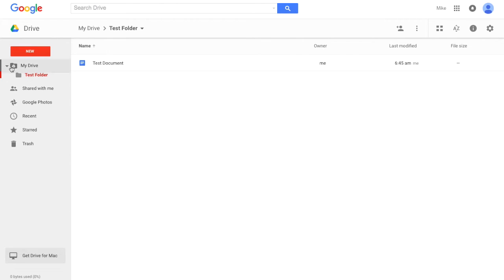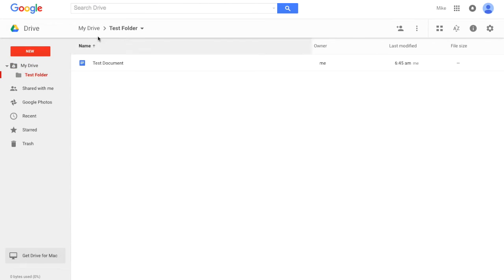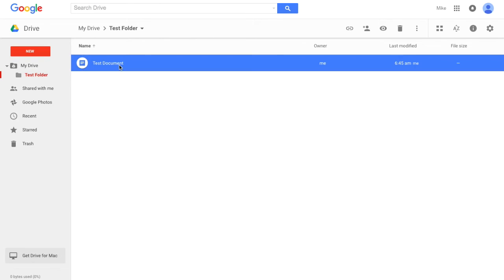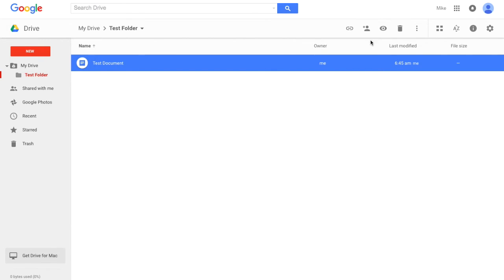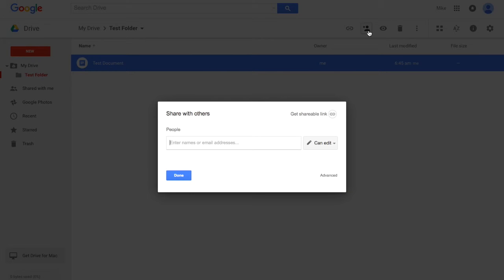So if we go back to our Drive and then we click our Test Folder, here we see that we're in the Drive, the Test Folder, and we've got this Test Document. So the way that you're going to share a document with someone else, you're going to select it and go up here. You're going to see this Share button, so you'll click the Share, and it pops up the sharing window.